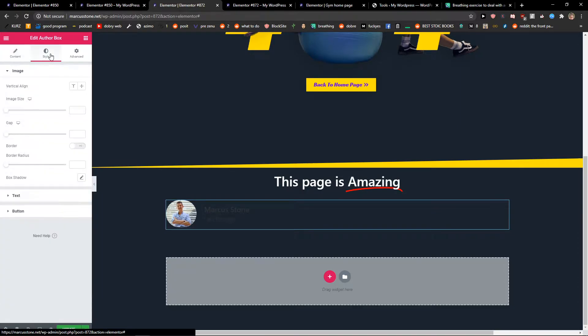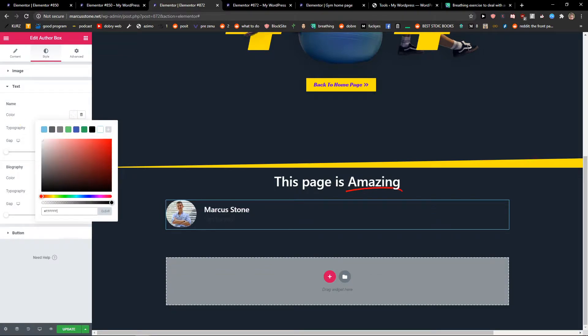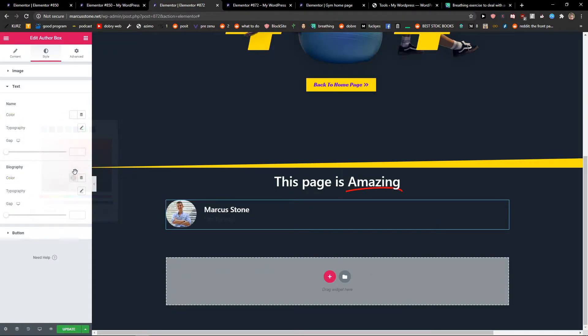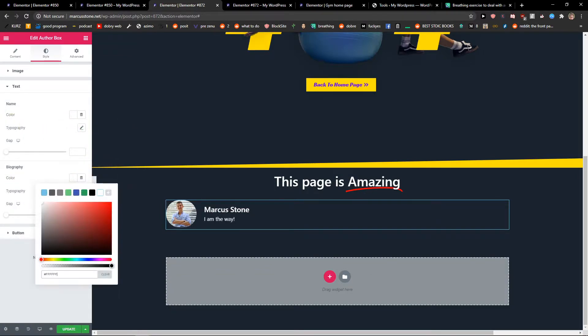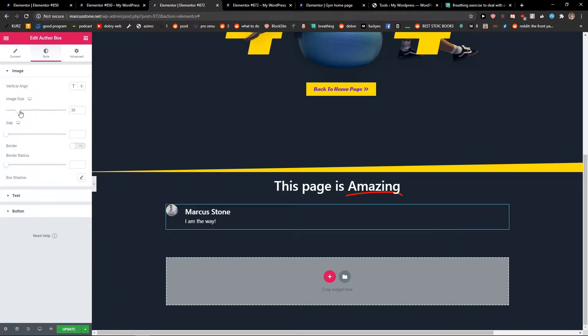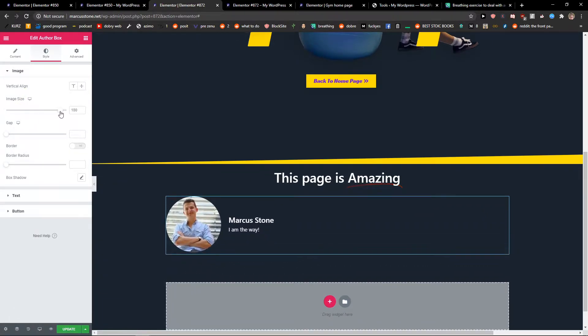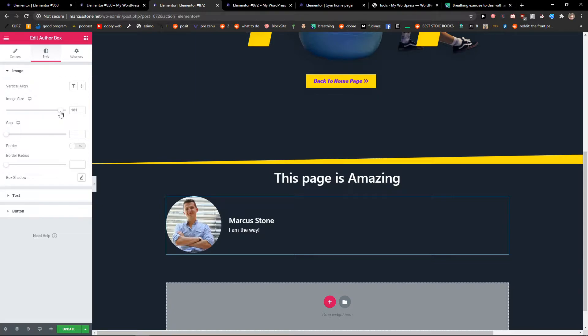And now we got the style here. I would just edit the text to have white color. Also image, I would change the image size, and this is pretty good right now.